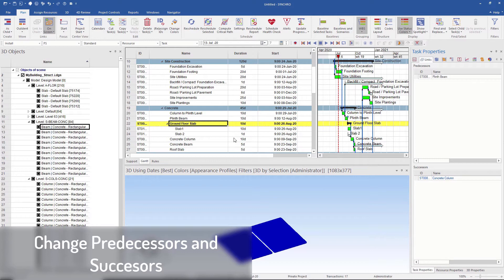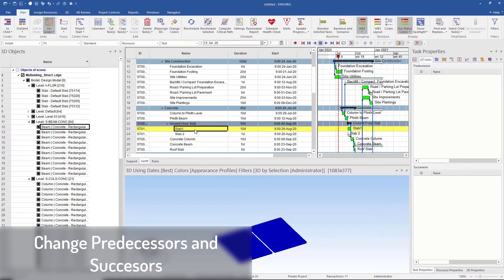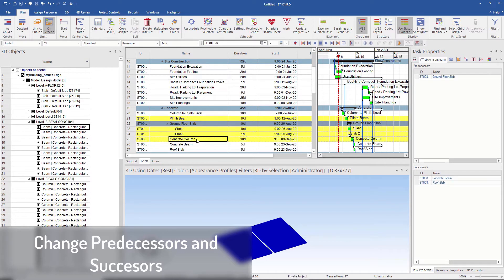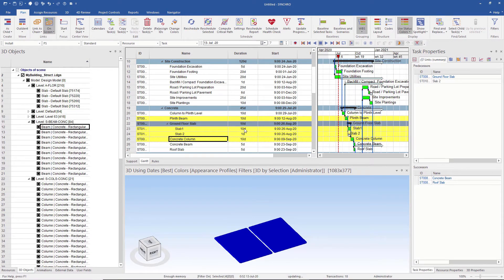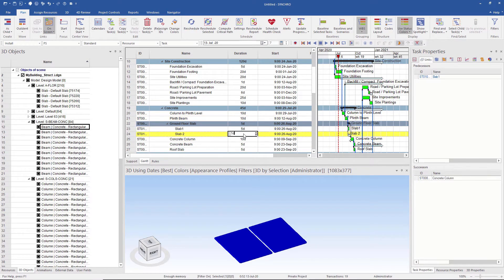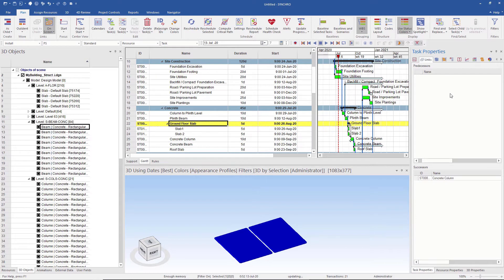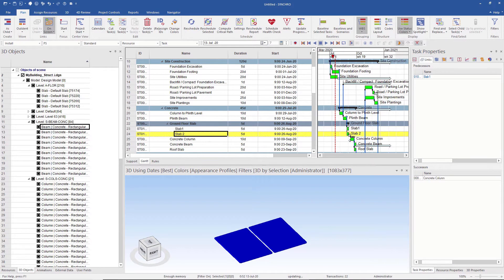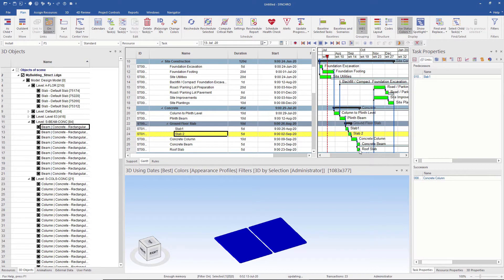This is only for the task Ground Force Lab. We have to add links to the newly created tasks. To create a link, we select the tasks sequentially in the order we want: first Flint Beam, then Slab1, then Slab2, and last Concrete Column. After selection, I click on Link as Chain. I change the duration as per requirement. Then I remove the links from the parent task, since we have already added the links for the child tasks. Now I click on Read Schedule to see the changes reflected in the Gantt chart.